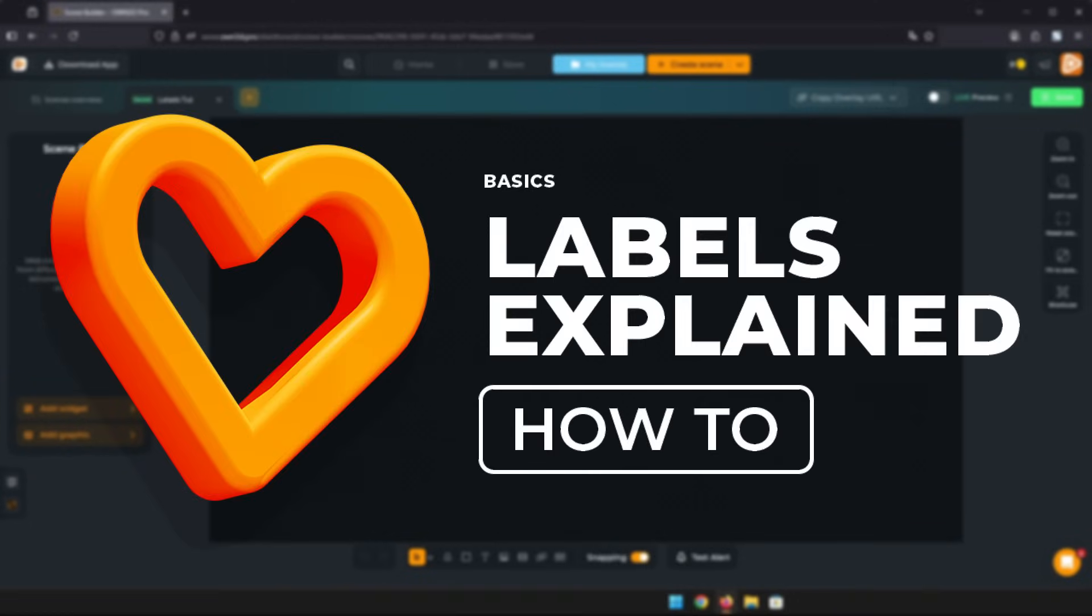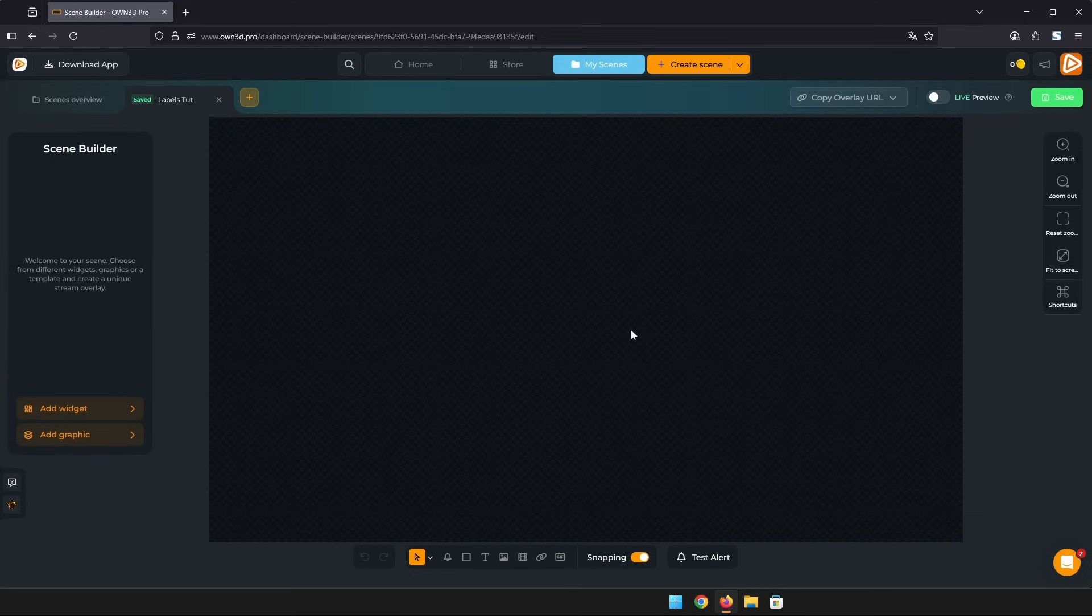Hi, in this short video I want to explain some of the possibilities for you to create labels for your stream. We are in the scene builder right now on a blank new scene.